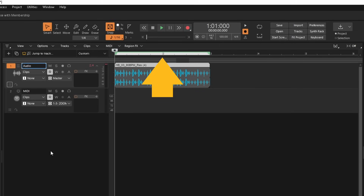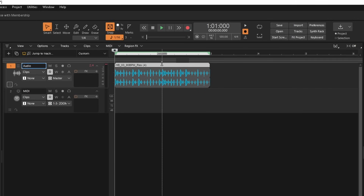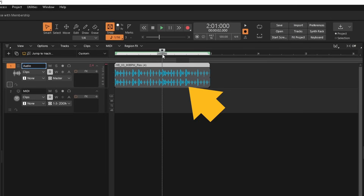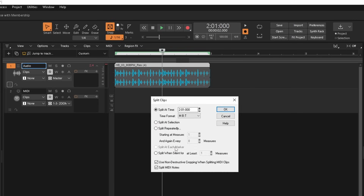click on the vertical line on the ruler to the left of the number two to move the track position marker line to the end of the first bar. Then right mouse click the audio sample. Click on Split on the pop-up menu. Then click on OK.